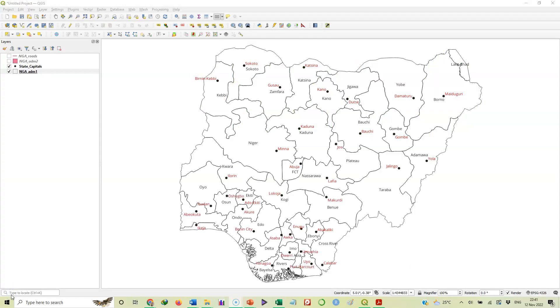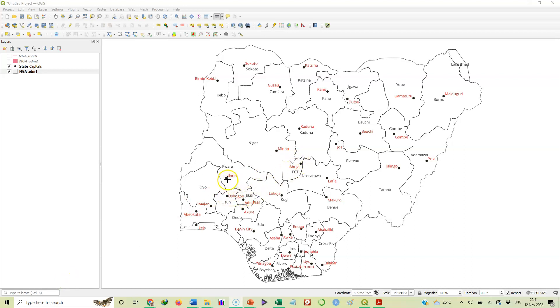Let's open this map that we produced in a recent video - the map of Nigeria showing the various states and the location of the state capitals. As we can see, the states are polygons and the location of each of the capital cities are points.